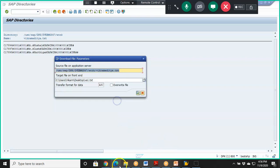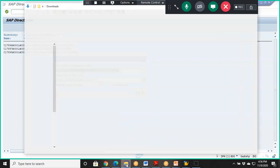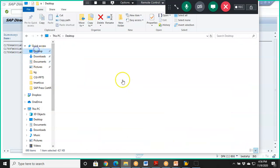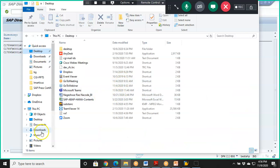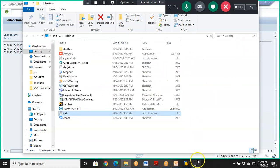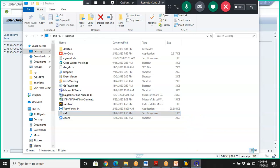The operation is done. On the desktop we can see the file VA1.txt and the data is visible inside it. We have successfully completed both upload and download operations. This project is now complete.